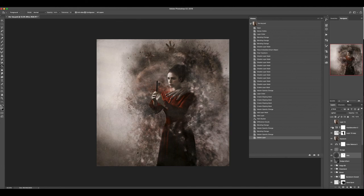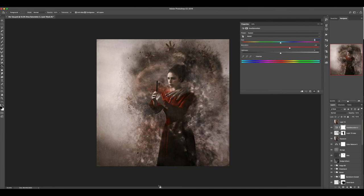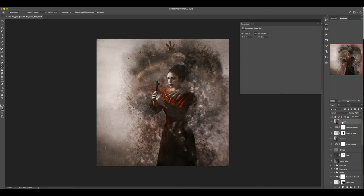Then I just did a hue saturation layer to basically resaturate everything because when I ran things through alien skin, it desaturated my image a lot. I really wanted to get the sense of the red being very saturated. And so here we are, this is just my stamp all layer here. This is the final image and that's everything that I did to get from beginning to end.